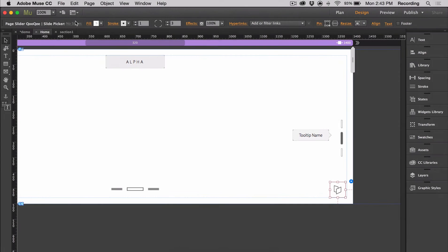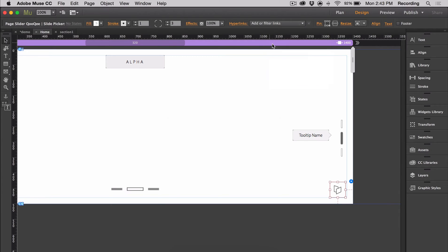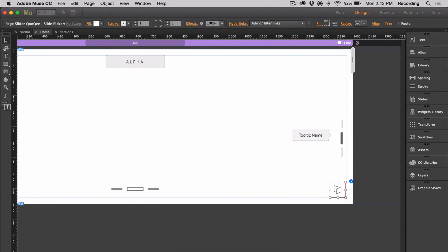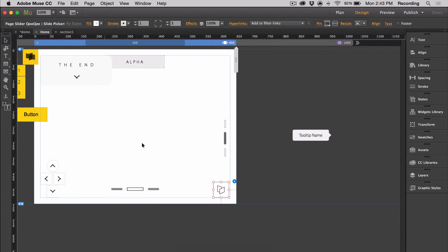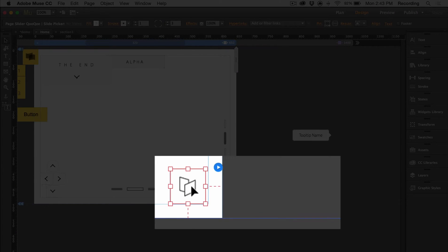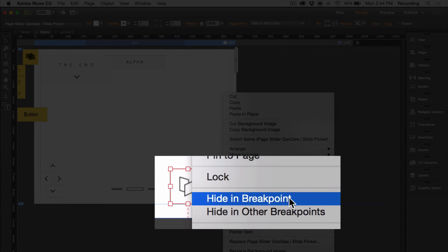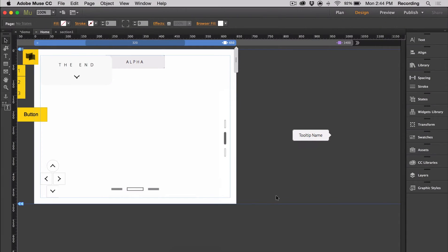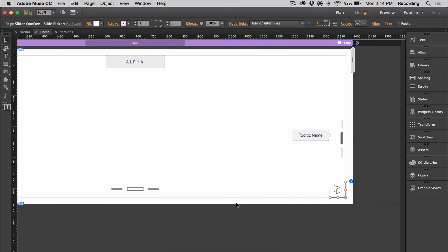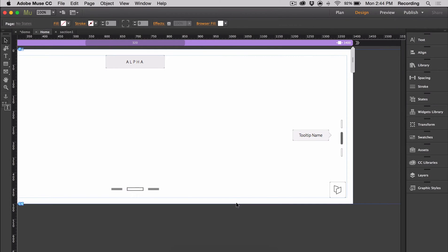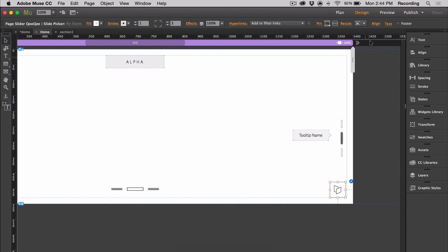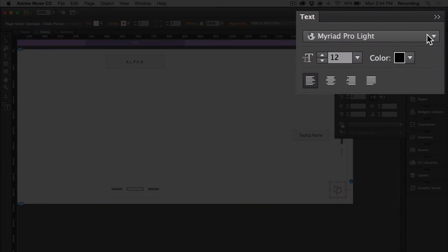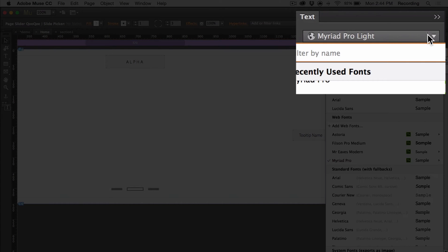One thing to remember when you're using slide picker is that you can't use it for touch devices such as your tablets or phones. So if you have a smaller breakpoint, let's say that we have 650, you would want to hide this for your smaller breakpoints and you can do that just by right clicking on it, selecting hide and breakpoint. And so that way you don't have to worry about it showing up. You can change the font that appears on slide picker by selecting it and by changing the typeface in the text panel.